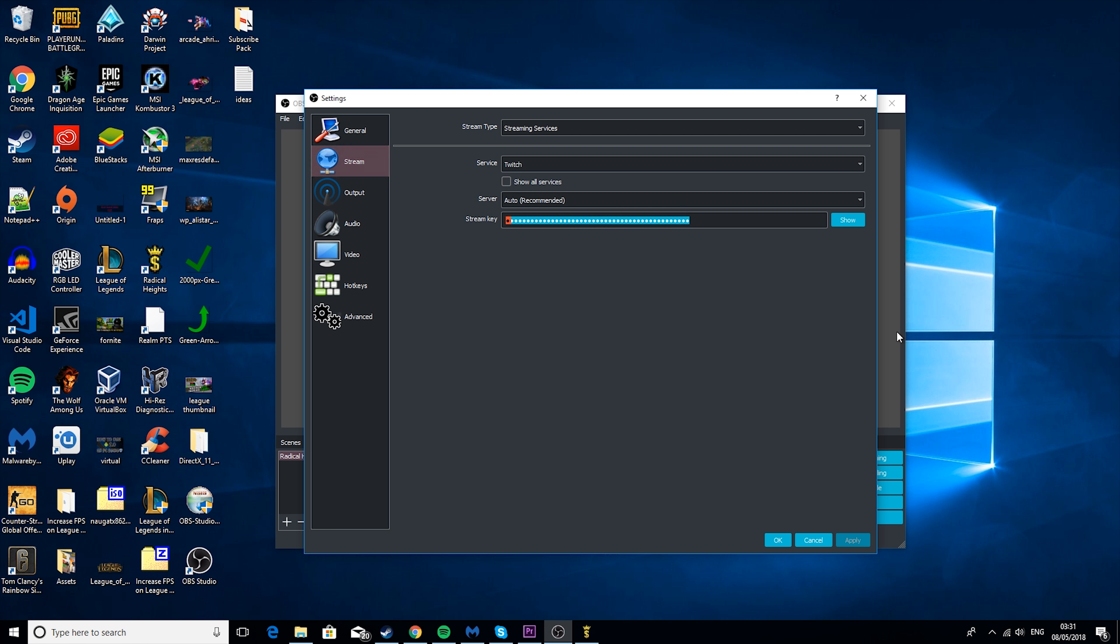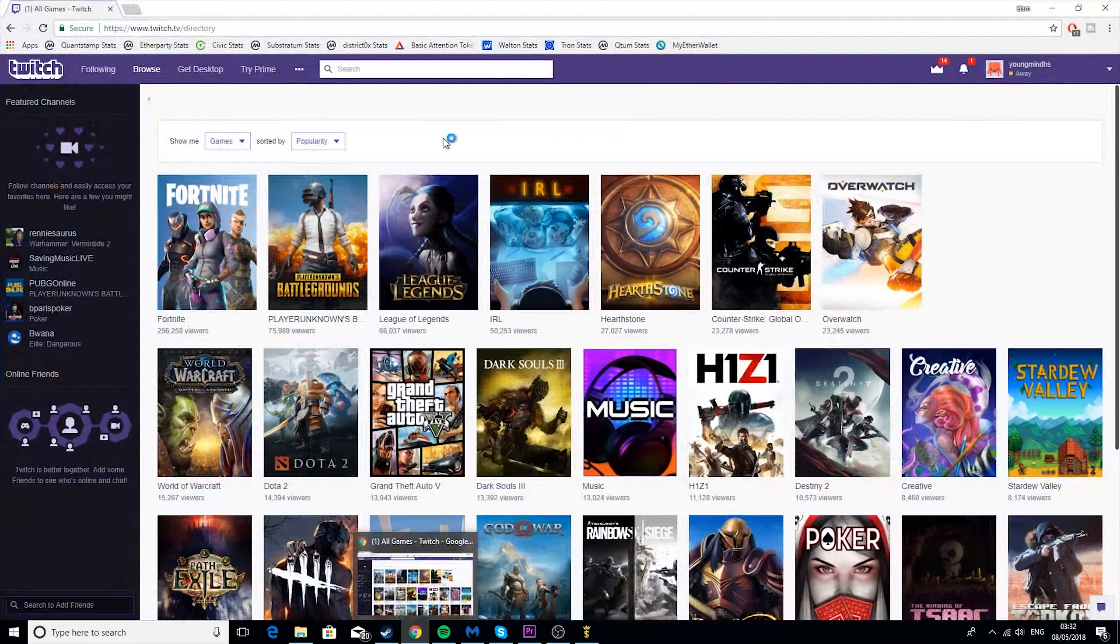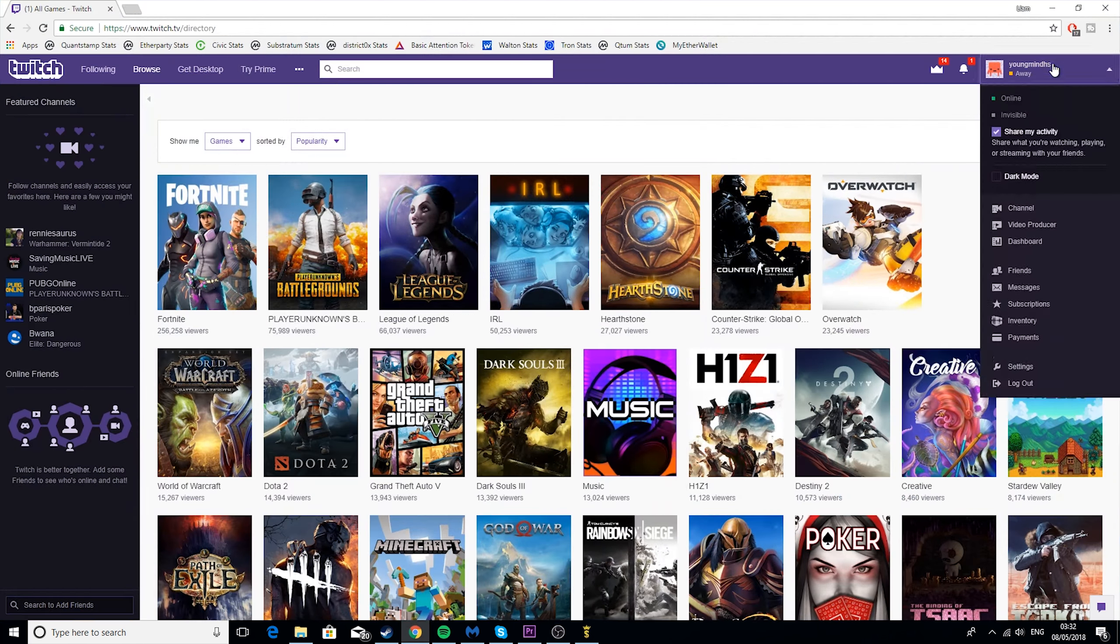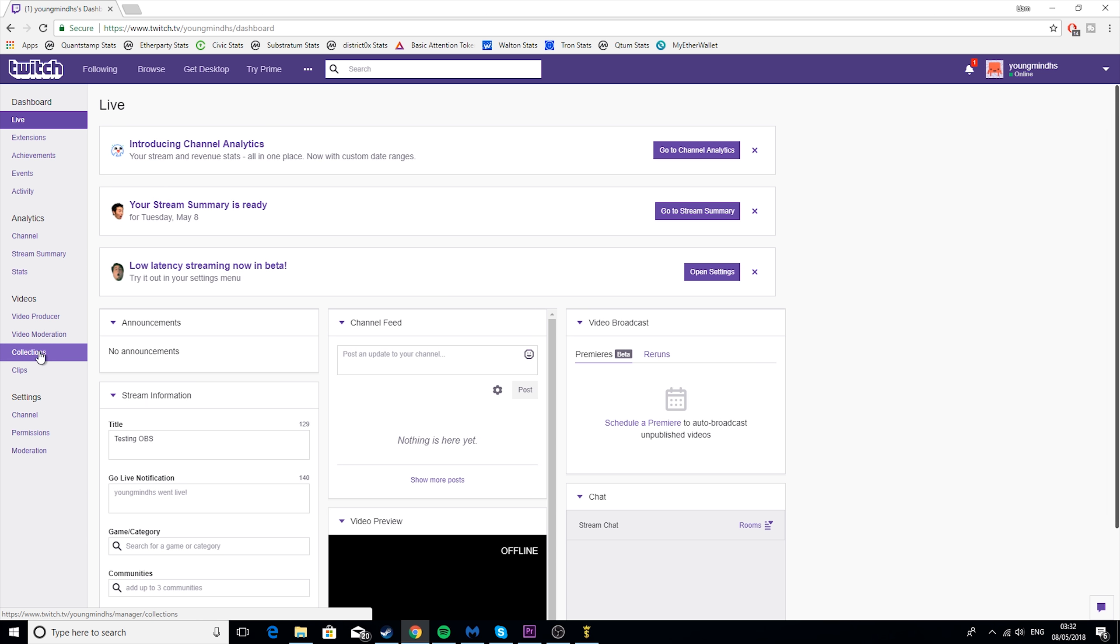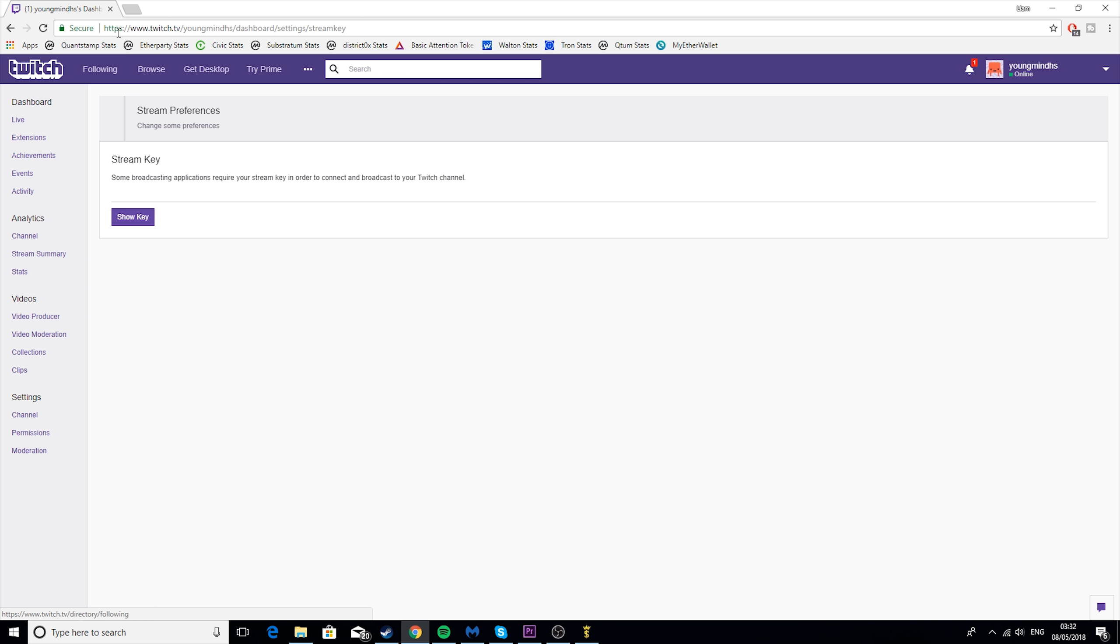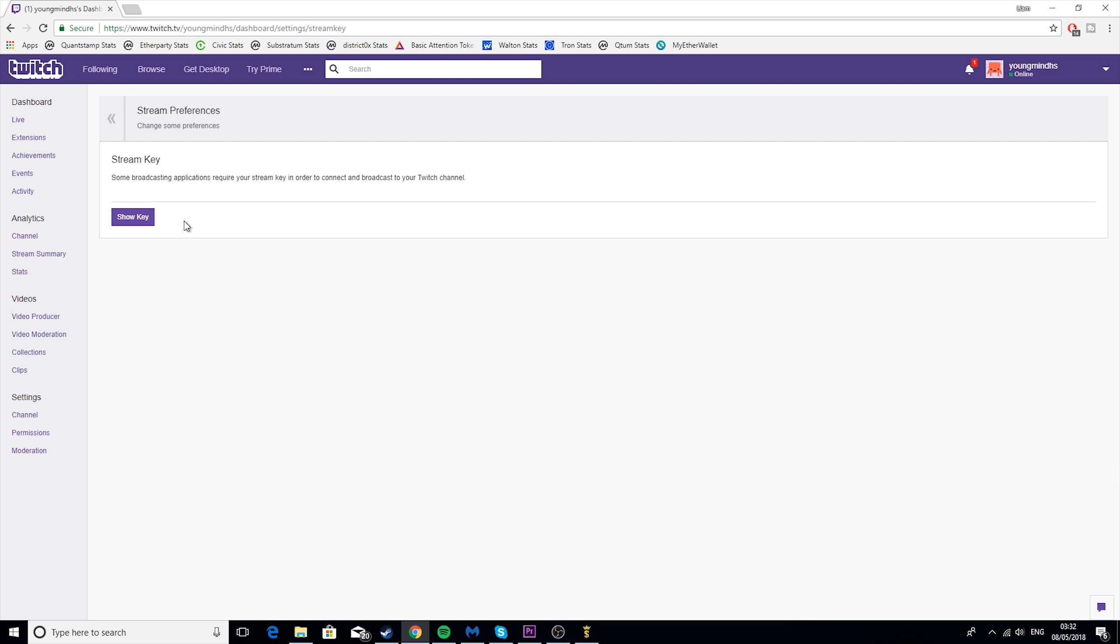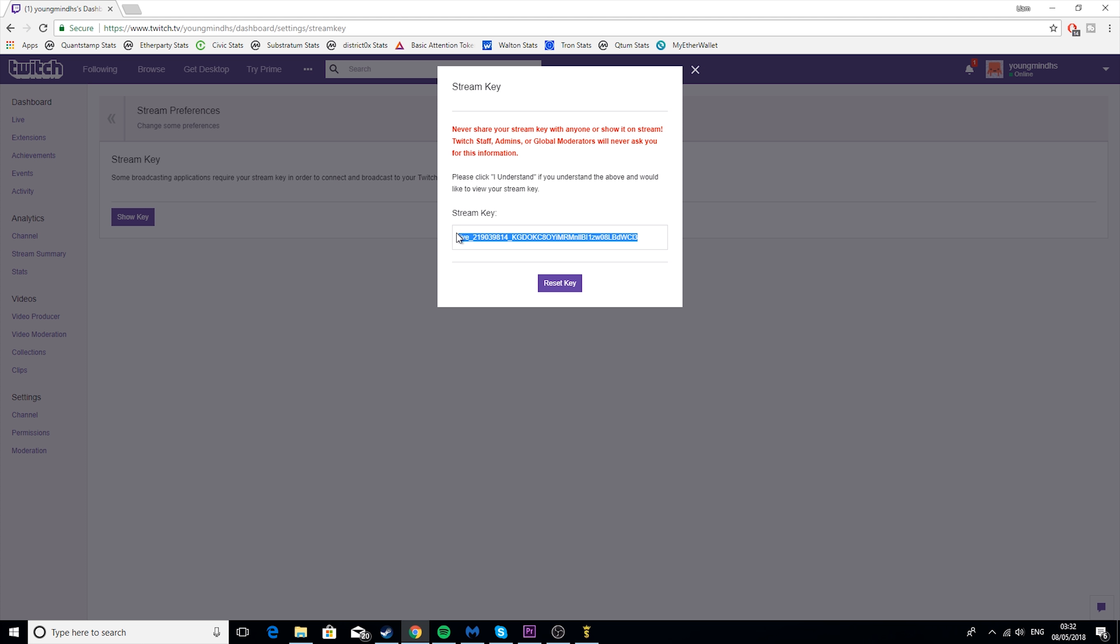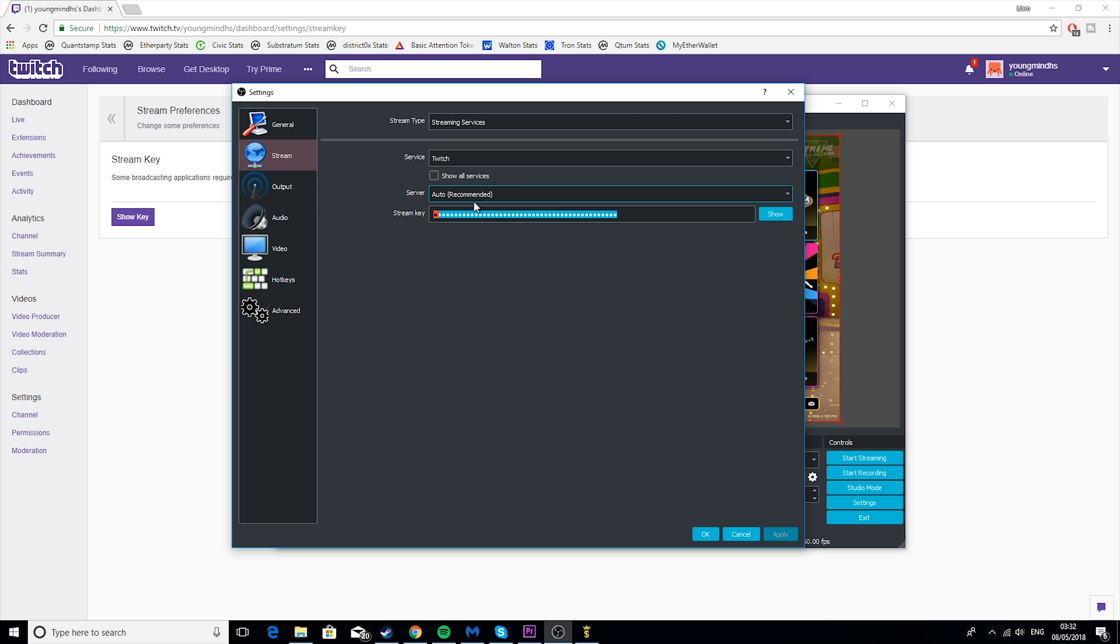So now what you want to do is get your stream key. You want to go to your Twitch, go to dashboard, Channel, click on stream key, show key, I understand. And now this stream key, you don't want to show it to anyone because that means they can stream from your account. So I'm just going to go ahead and copy that. I'm just going to go ahead and paste the stream key.